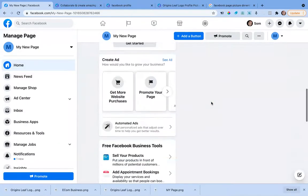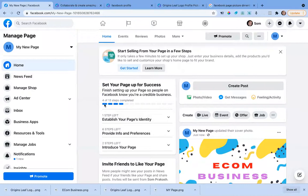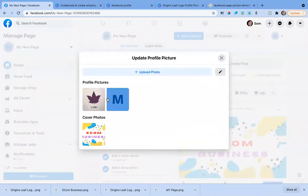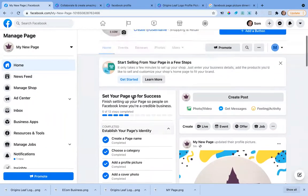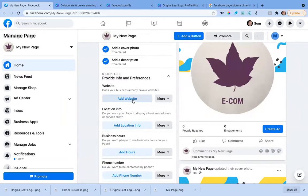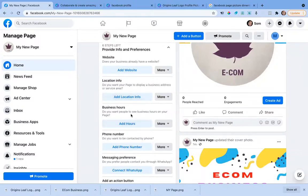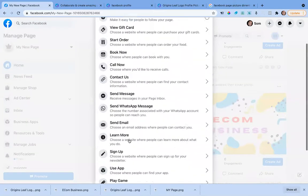There are a few things to do before we close. Make sure you update all the page information — you can see it says four of thirteen steps completed. We've already uploaded the profile picture. You can also add your website if you have one, and add your business hours if you have a shop or consulting business.